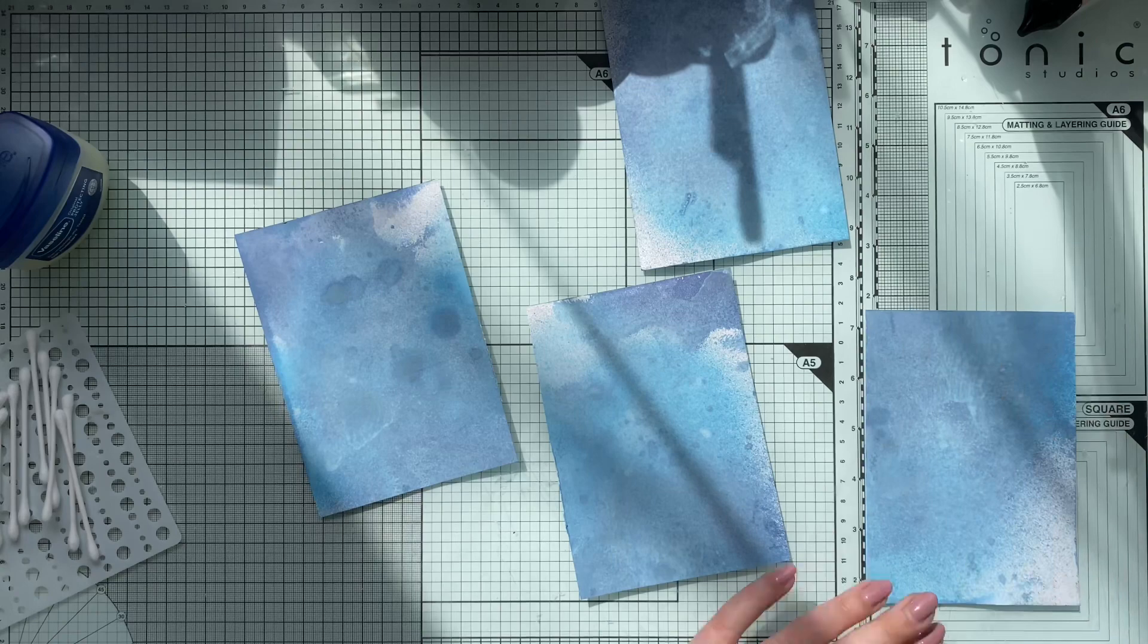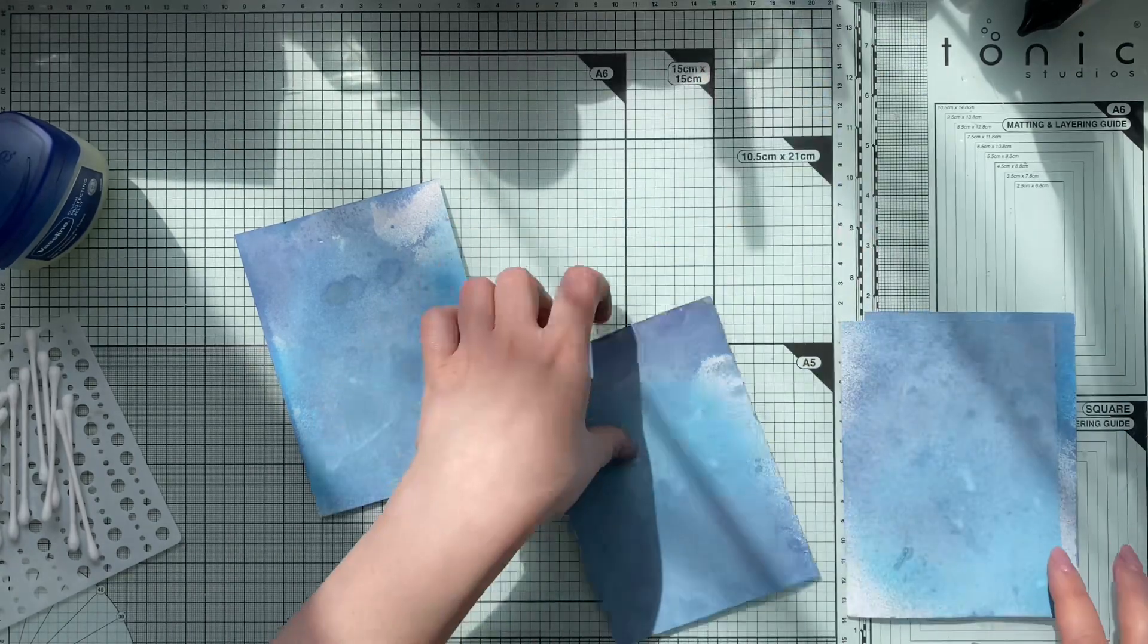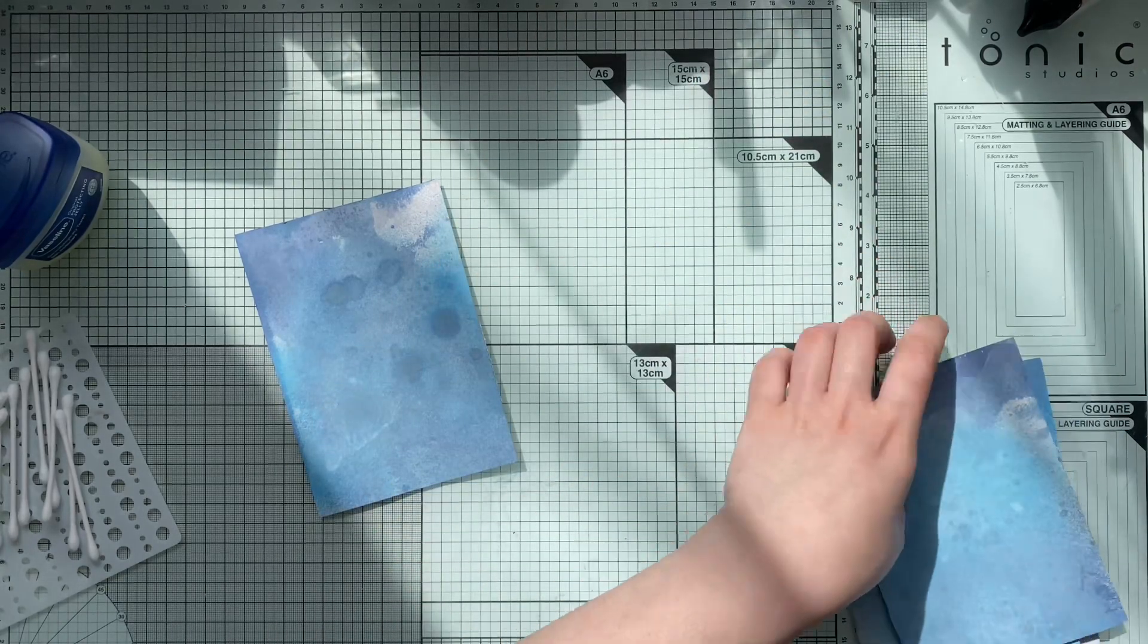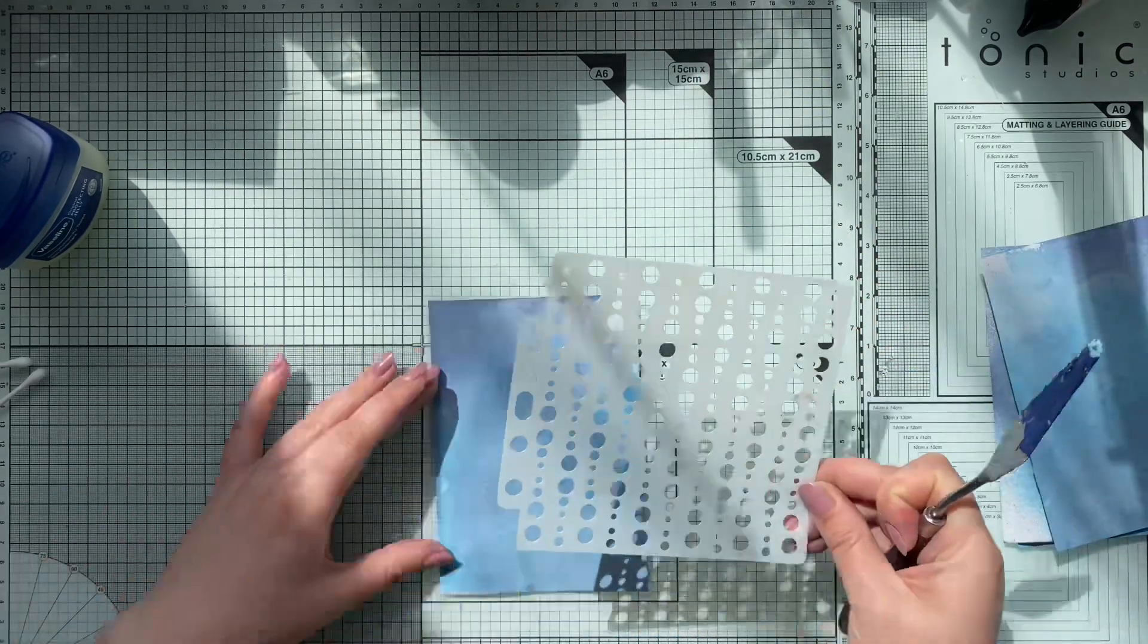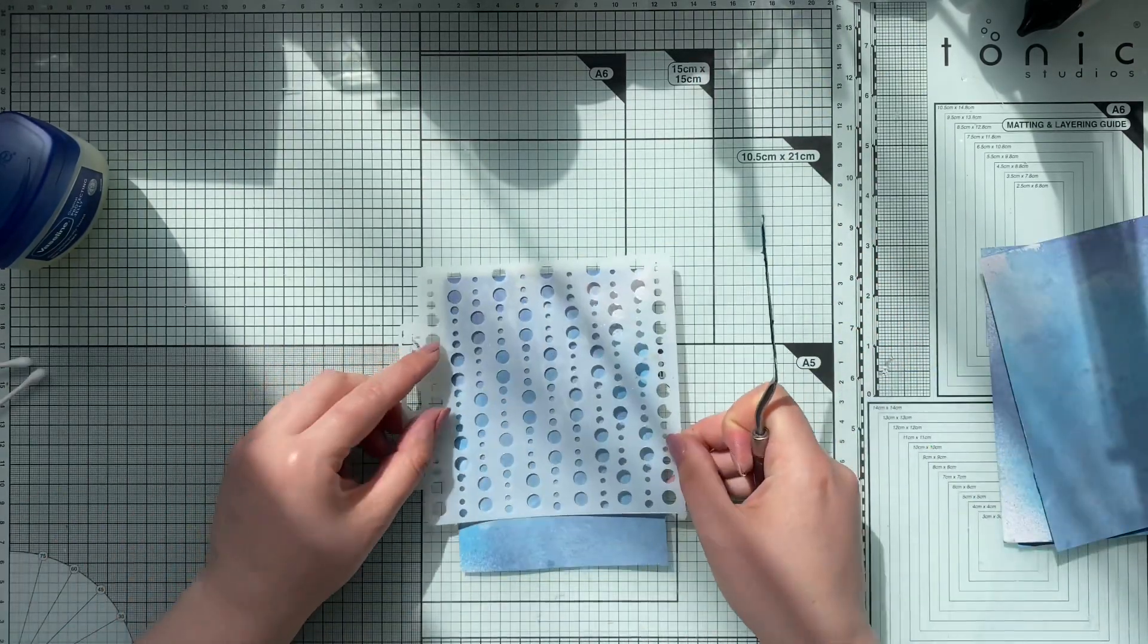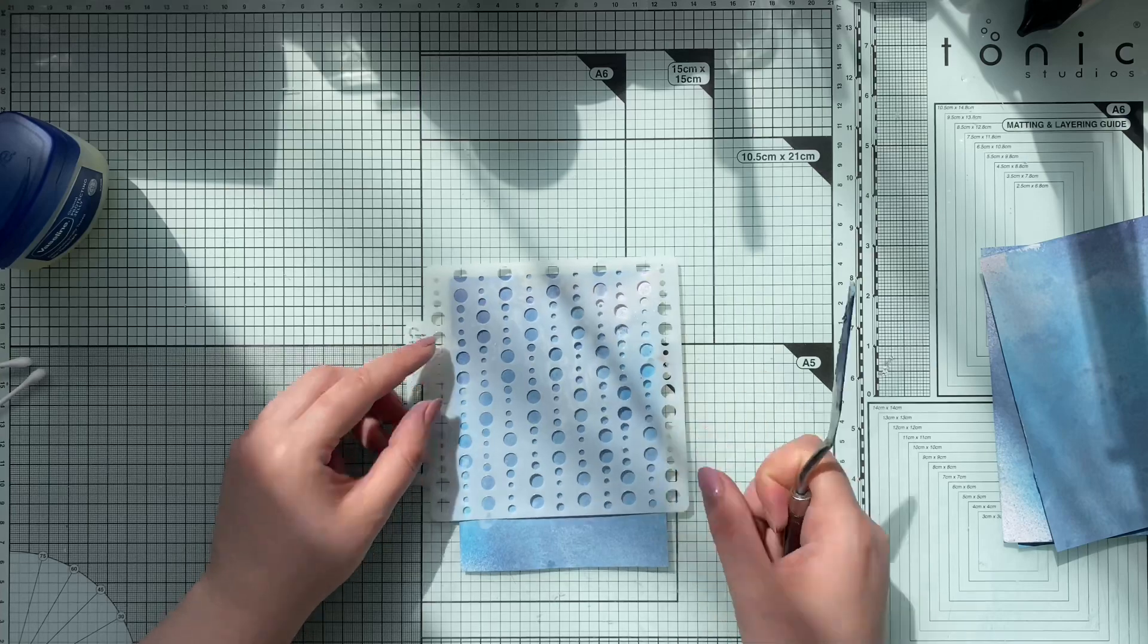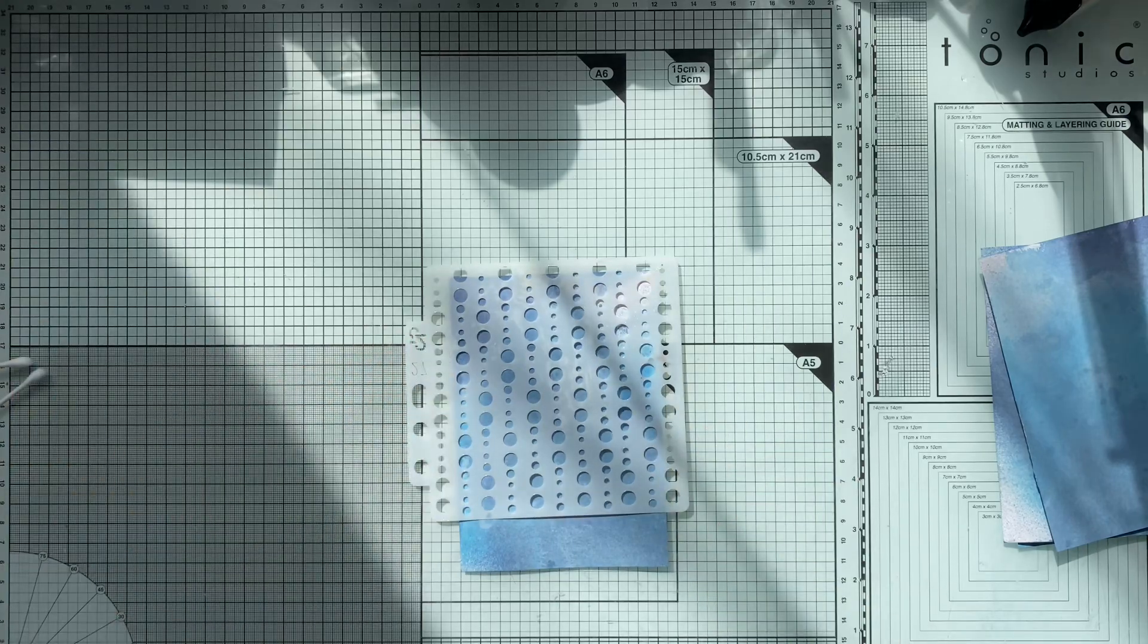Now before I start, I have this piece of cardstock which is A4 size paper. I used some Distress Oxide sprays just to add some color, and to make sure it's really dry I also went with my anti-static tool.